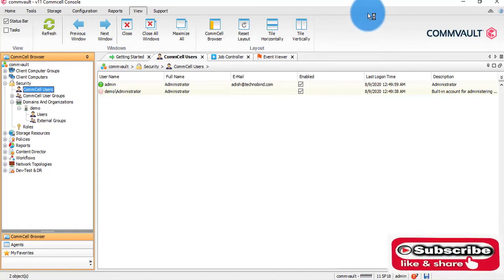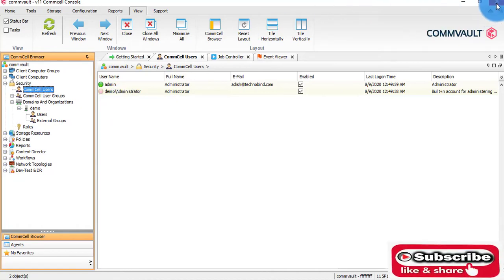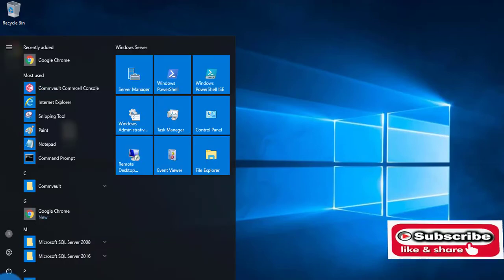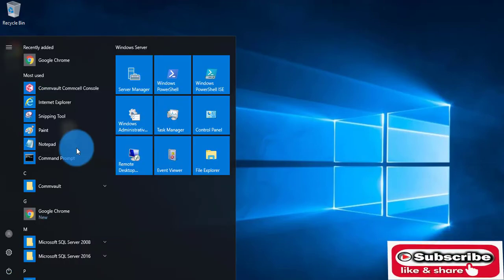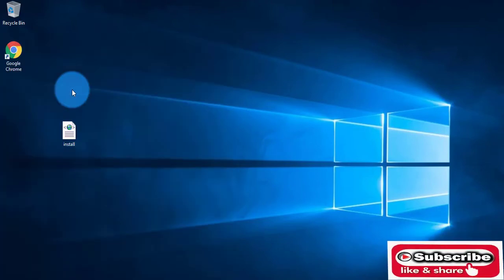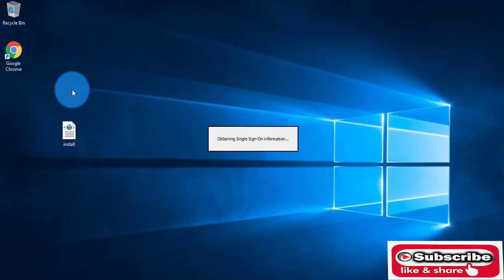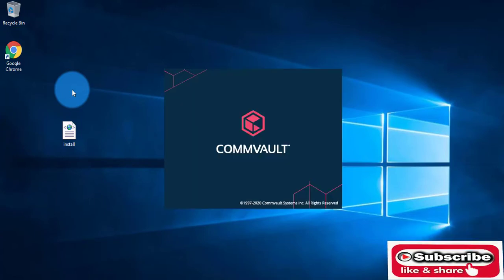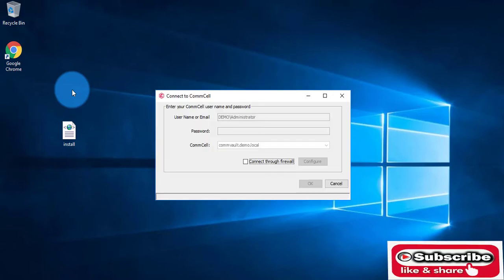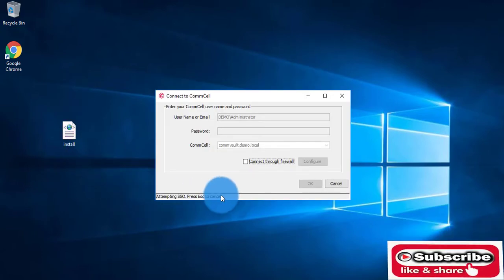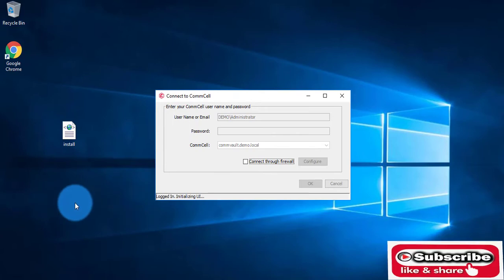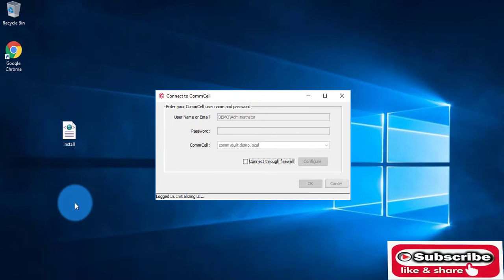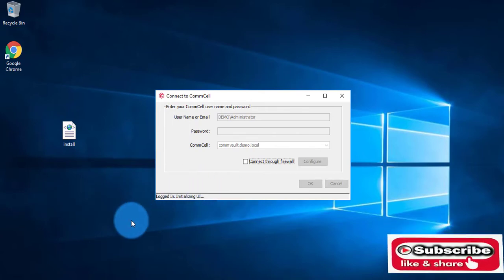Now I will close this CommCell console again and reopen it. It will attempt SSO and succeed. As you can see, it is attempting SSO. I am not entering any password. The user is logged in.